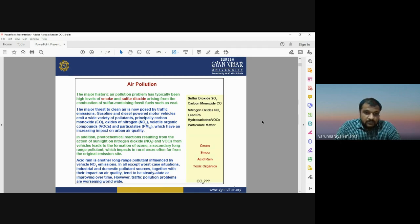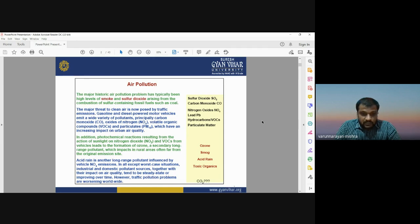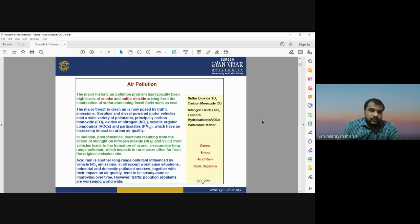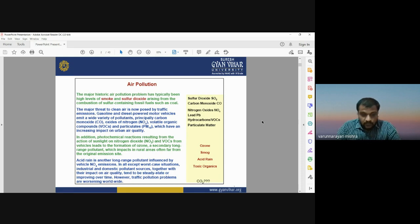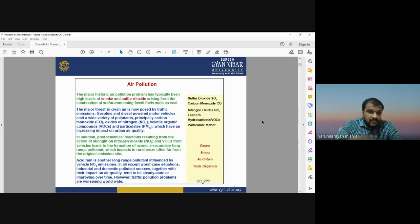Historically, the air pollutant problem has typically been high levels of smoke and sulfur dioxide from the combustion of sulfur-containing fossil fuels. So the basic kind of air pollution is smoke and sulfur dioxide, and sulfur dioxide results from the combustion of sulfur-containing fossil fuels. When we burn fossil fuel it produces sulfur dioxide. The major threat to clean air is now posed by traffic emissions.